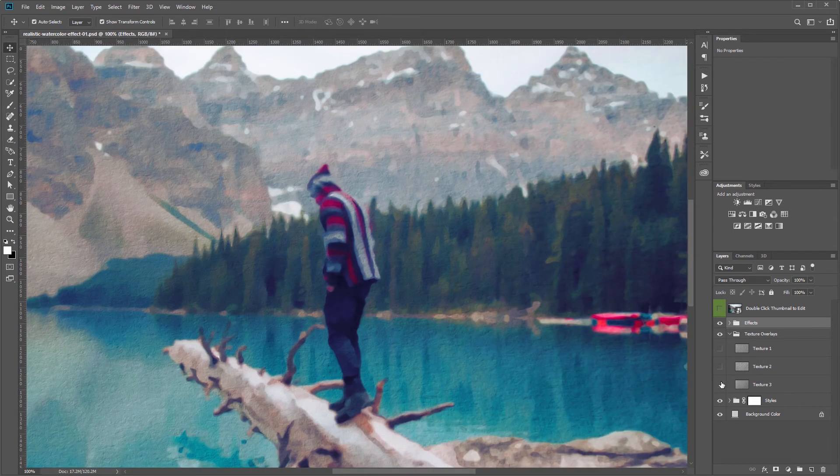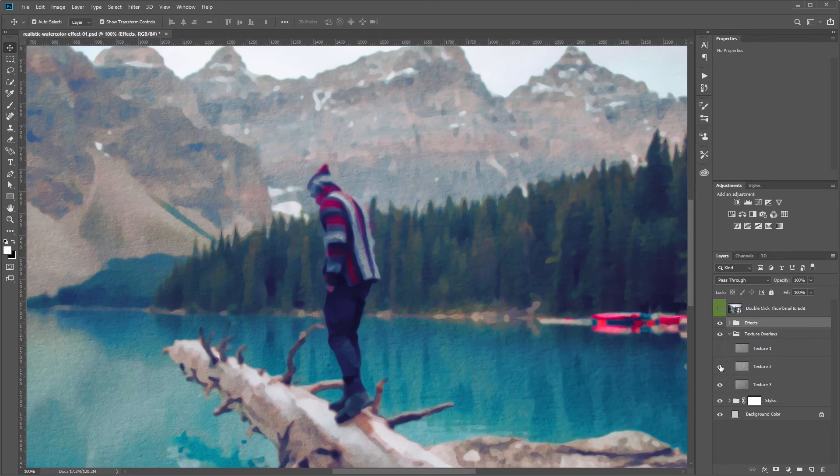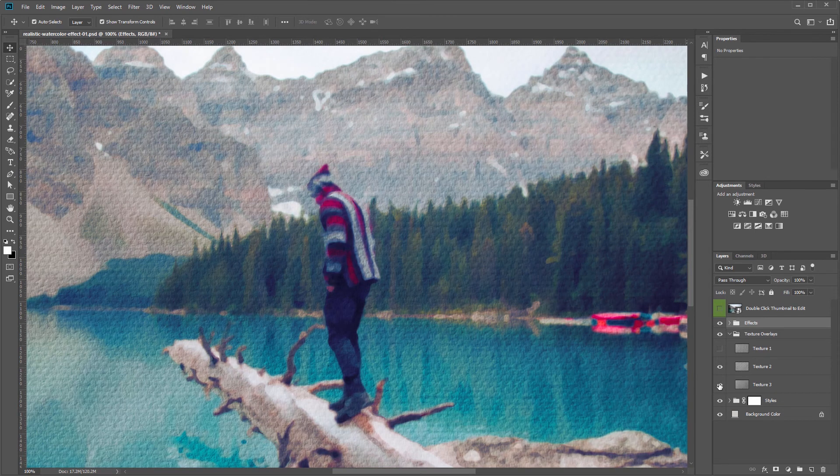So if I turn this texture off you'll see that there's no texture on my image and you can turn one or more of these on at a time.